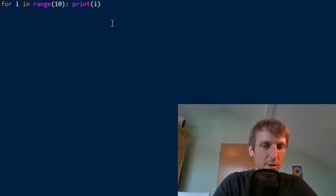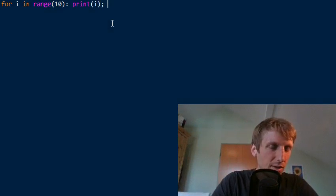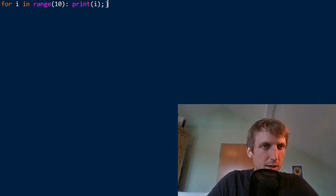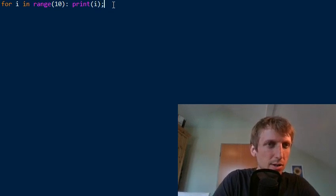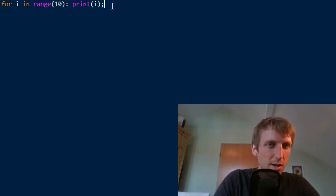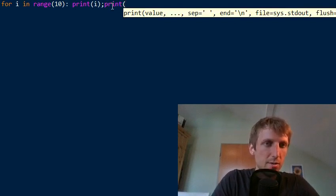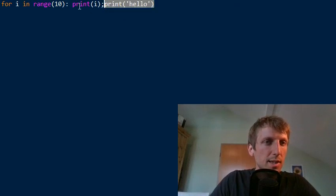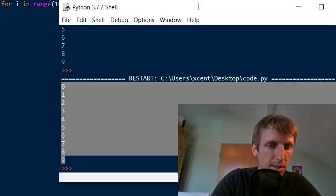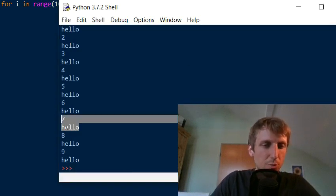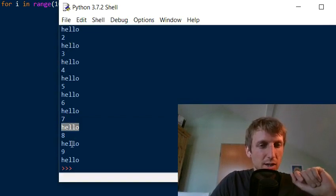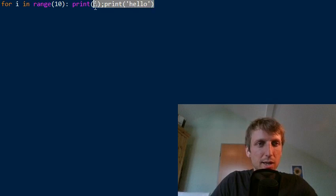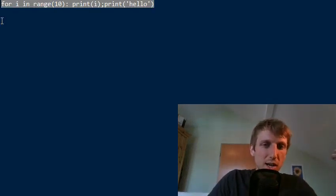You can even do something like this: you can have the colon and use the semicolon to print another statement like hello. Now you have even two statements in the loop body. Both of them are considered to be in the loop body. It works, so the loop body consists of printing the value of the integer i and printing the word hello.